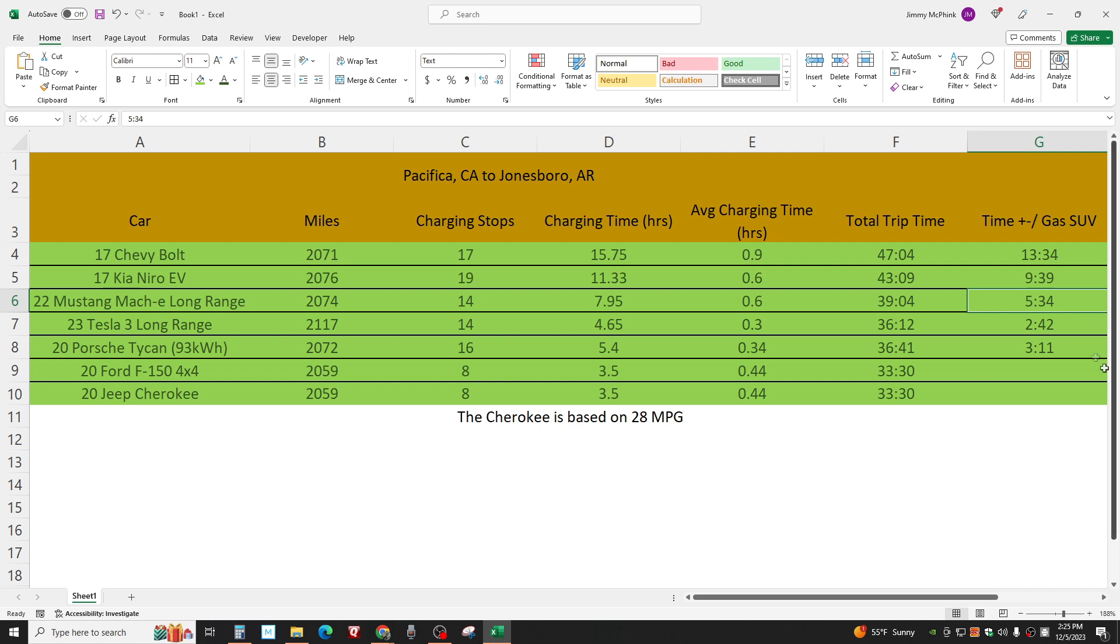But right here, now we're getting territory. Give me the Tesla. Tesla, 2023 Tesla Model 3 long range. Two hours and 42 minutes longer. I can live with that easily. I would a whole lot rather do that. If you wouldn't, I understand why you wouldn't. I do. I understand why the EV haters or even just people who don't.